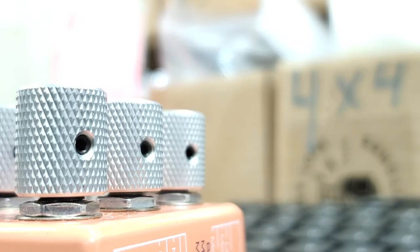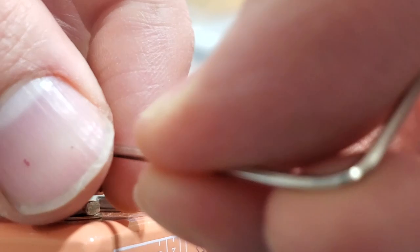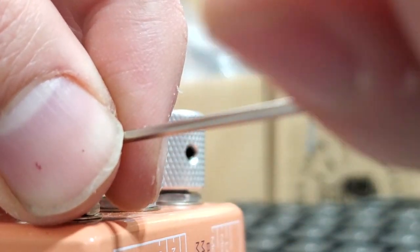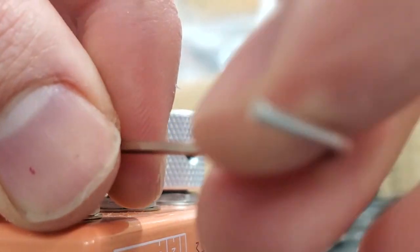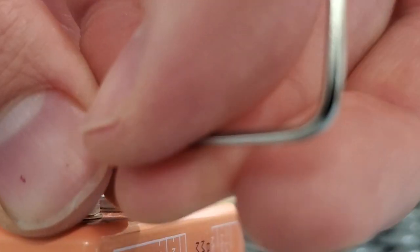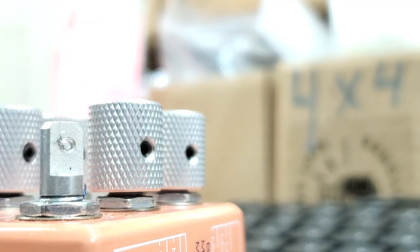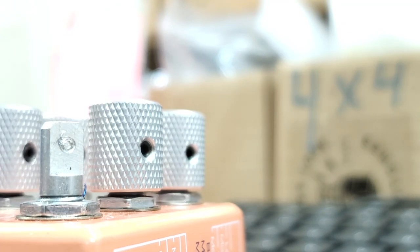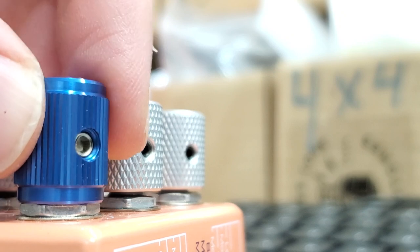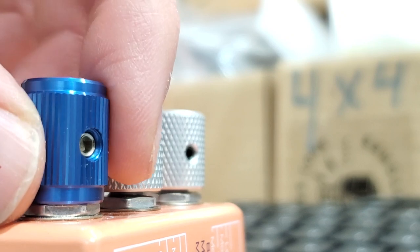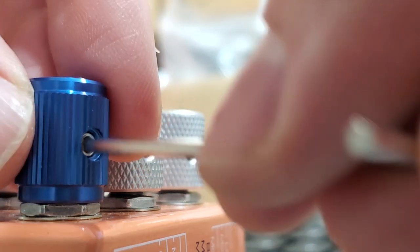So then what you'll see here, just from a different angle, is me once again taking that allen key, loosening the hardware, connecting the knob, and removing it, and then putting into place the new knob here. And now here you see me lowering the shiny new blue magpie knob in place, swapping out my allen key, and then tightening that securely onto the potentiometer.